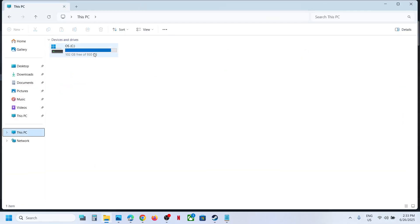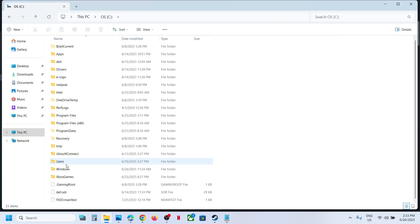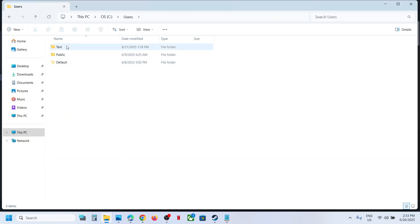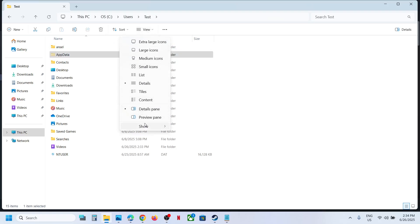Now open Users folder, then open your username folder. Now open AppData folder. If you don't see AppData, at the top click on View, select Show, put a check on Hidden Items, and then open AppData folder.